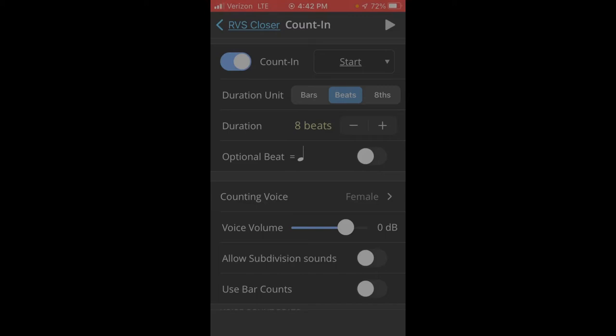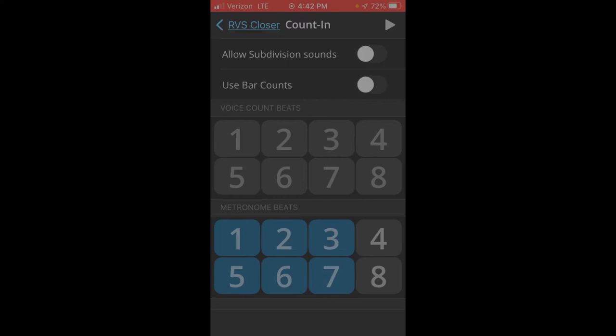And then I do want to check this optional beat equals quarter, because this is important for the 7-8 stuff that we'll add later. And then I go down to the Voice section, and I'll turn off all of the voices. And then I will turn on all of the beats. And then that is good.